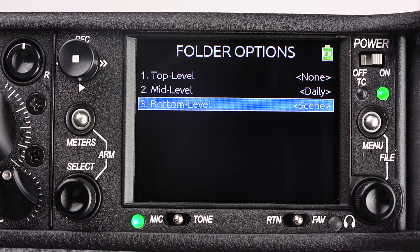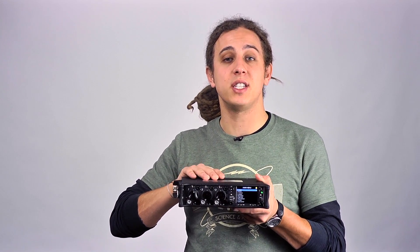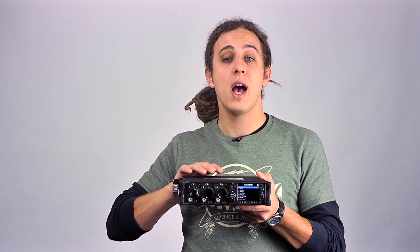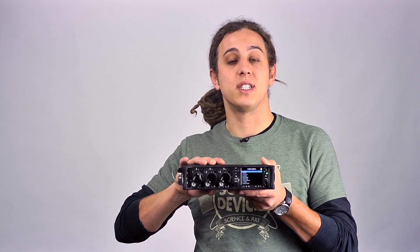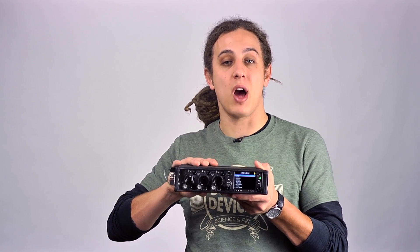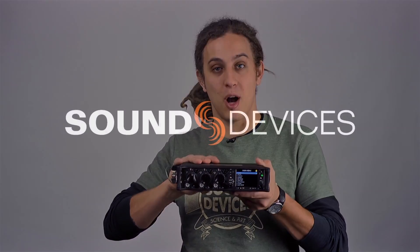For more in-depth overviews of the Sound Devices 633 Compact Field Mixer, visit the 633 product page at sounddevices.com.